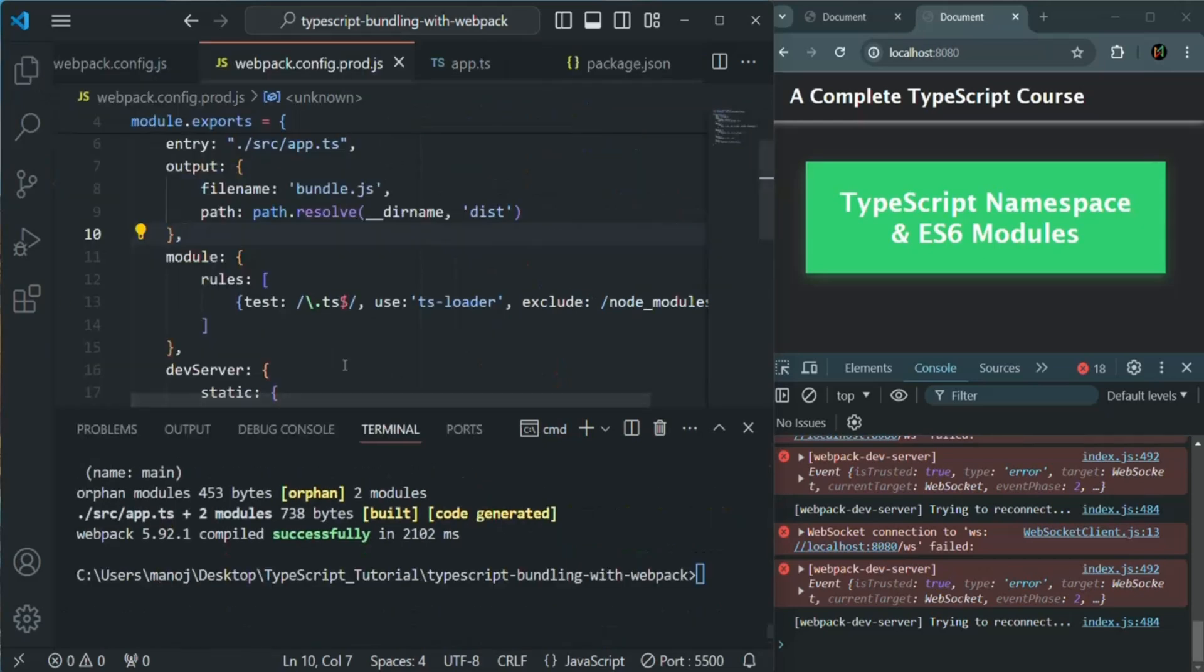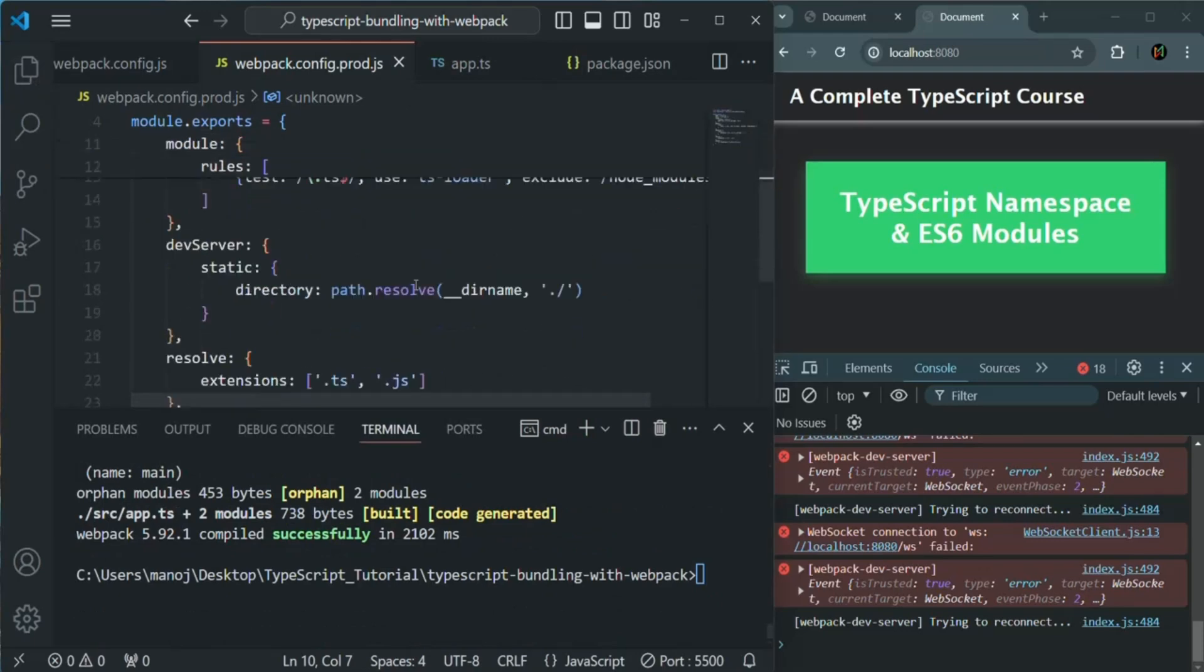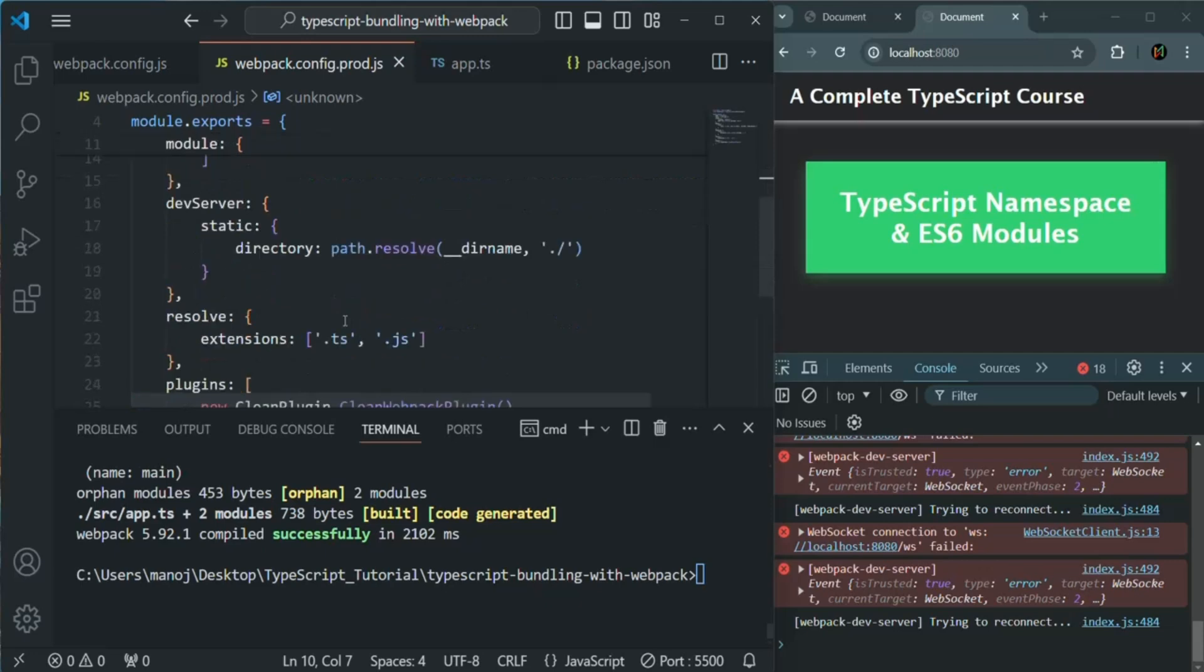So in this lecture, we talked about the production workflow when you're using webpack. And I hope now you understand how you can work with webpack in your project. So in this section, we had a very high level overview of what is webpack and how we can use it in our project and how we can use it for production workflow as well as development workflow. This is all from this lecture and from this section. If you have any questions, then feel free to ask it. Thank you for listening and have a great day.